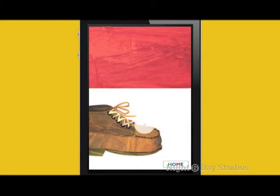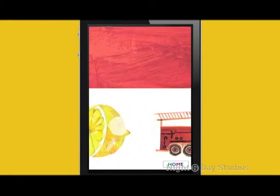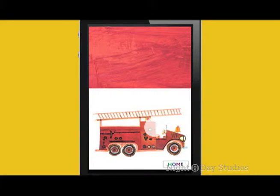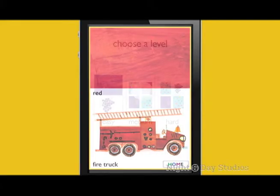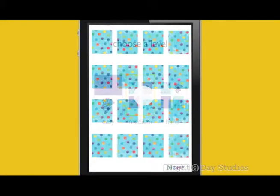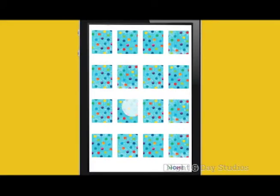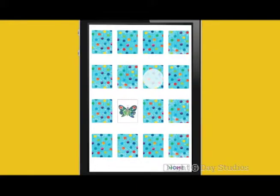Red. A red fire truck. In Medium and Hard modes, try to match images or concepts.